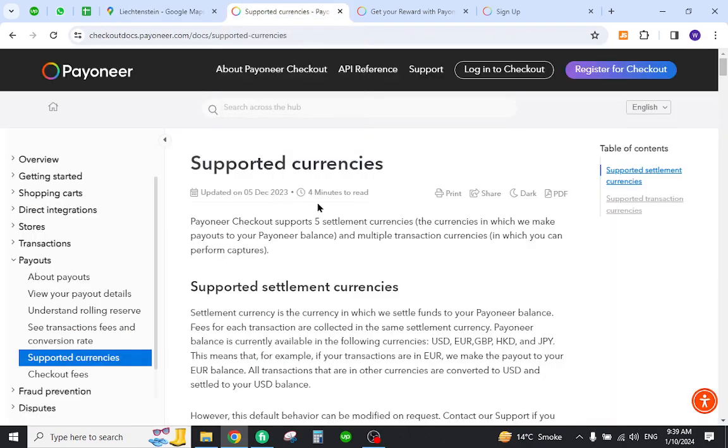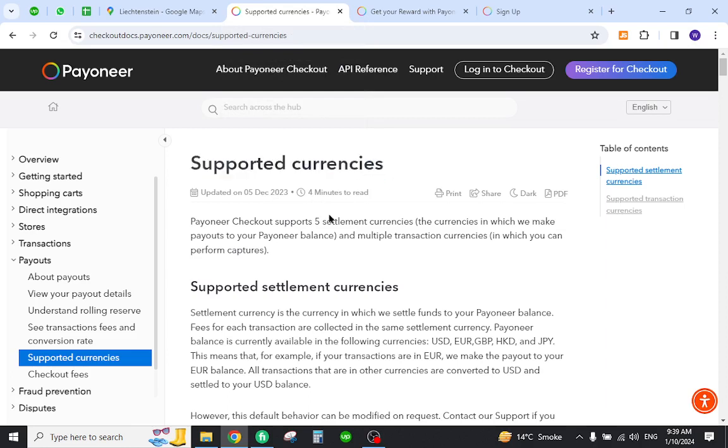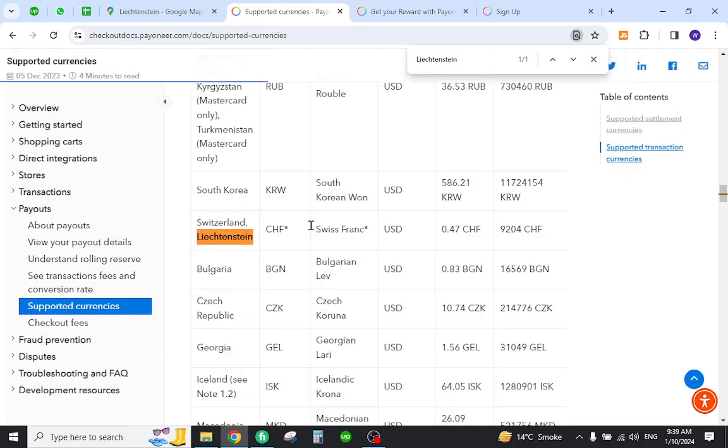In order to do so you must first verify that your country is already listed in the supported currency section. For this reason you must come to this page and search out your country name. As you can see, the countries are already listed over here.